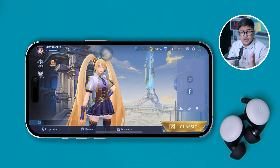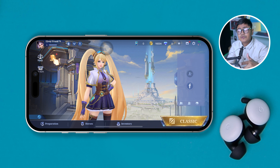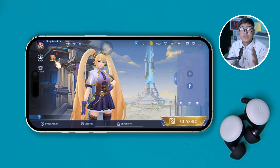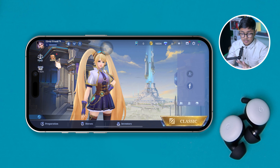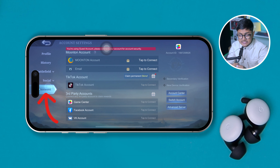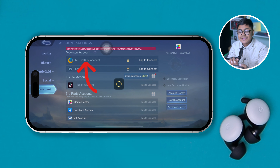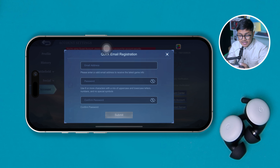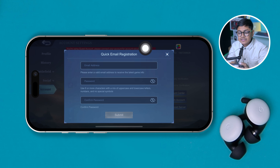The very first thing that you want to do, either on your iPhone or Android, just simply go ahead and open up the Mobile Legends Bang Bang app on your device. Once you come over here, you gotta tap on the profile icon, and here you will see this option — just simply tap on the Moonton account.